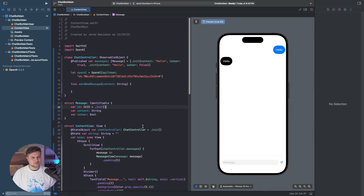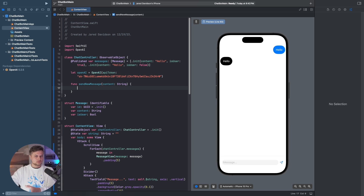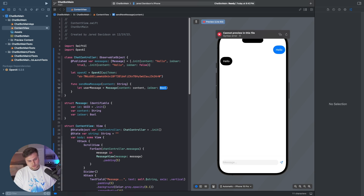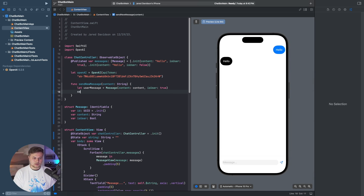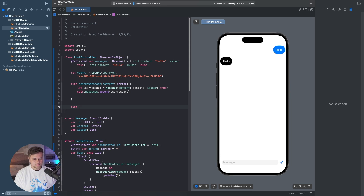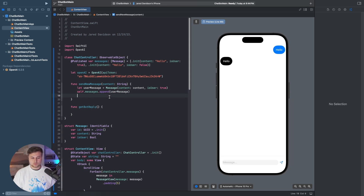In sending a new message, we just want to add the message we already have into our messages. So we say let userMessage = Message with the content being the content and isUser being true. Then we say self.messages.append the new user message. Now we have added the message to our local database, but we need to send it off to OpenAI. So we say func getBotReply, and this will be called right after we append our message.